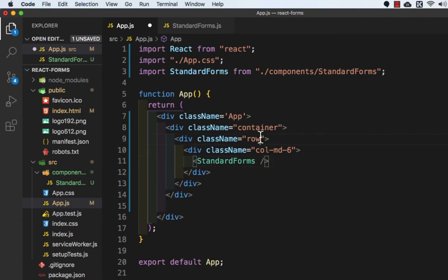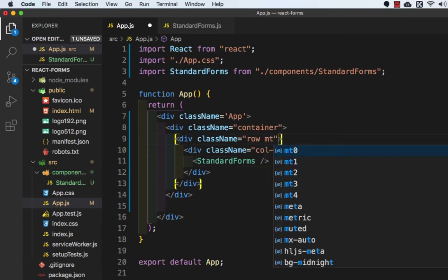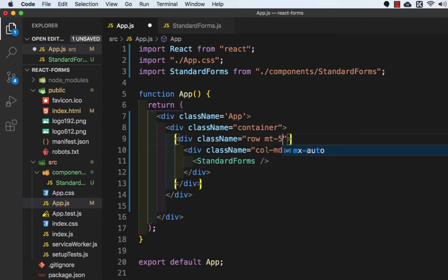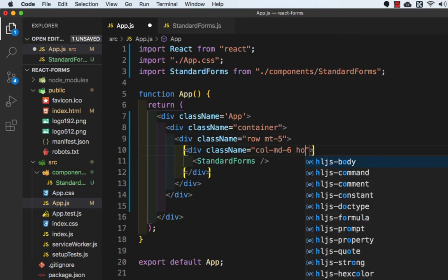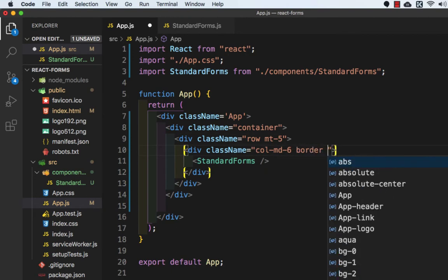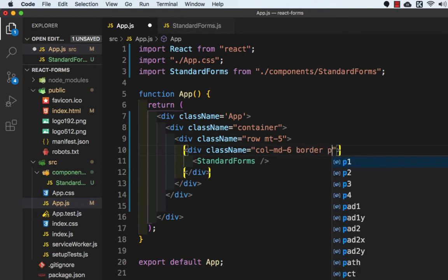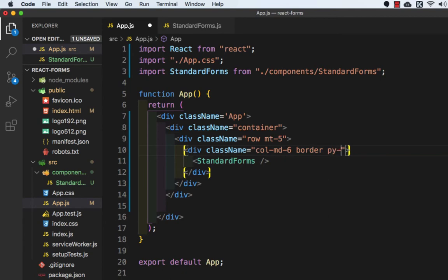And here inside the row we will add one more class margin-top-5, and here we will add border and padding from y-axis will be 3.